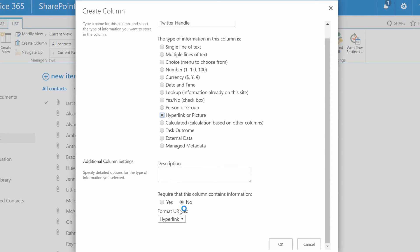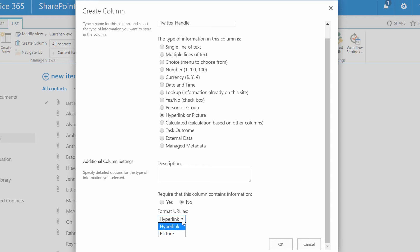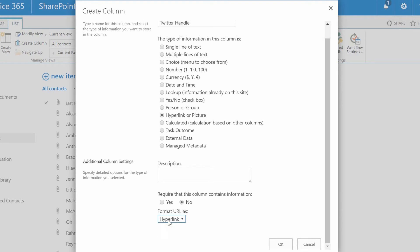Down here, it asks the question, should this be required? I don't think a Twitter handle is a required field. And then lastly, do you want to format that URL so that it shows you a hyperlink or a picture of what's there? So I just want a hyperlink that people can click on. I click OK.